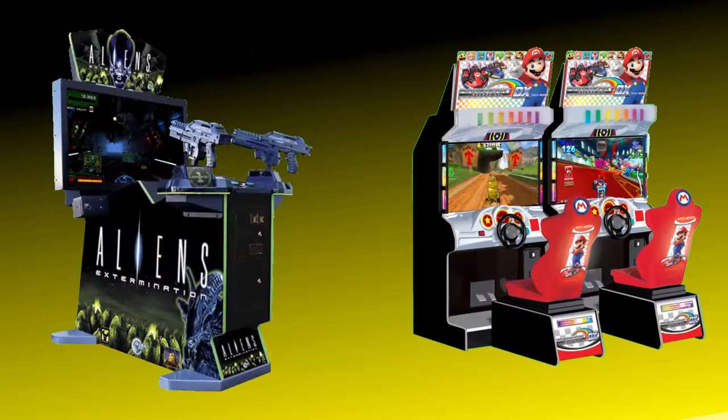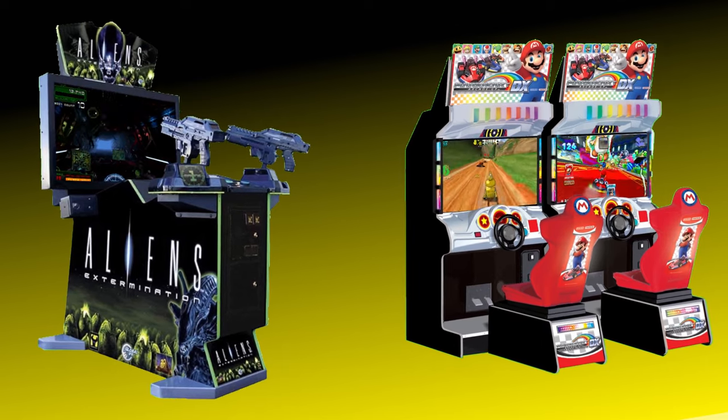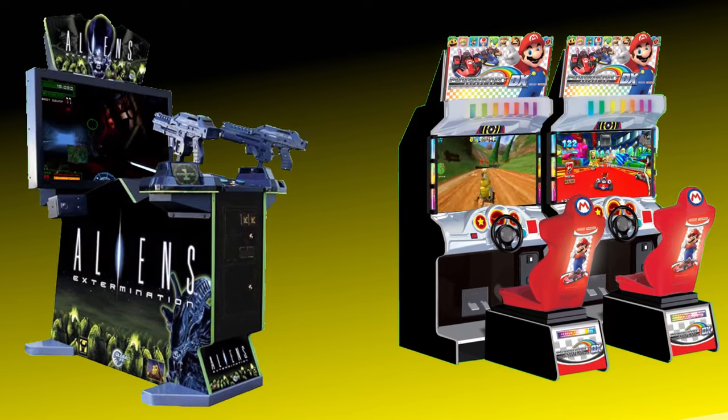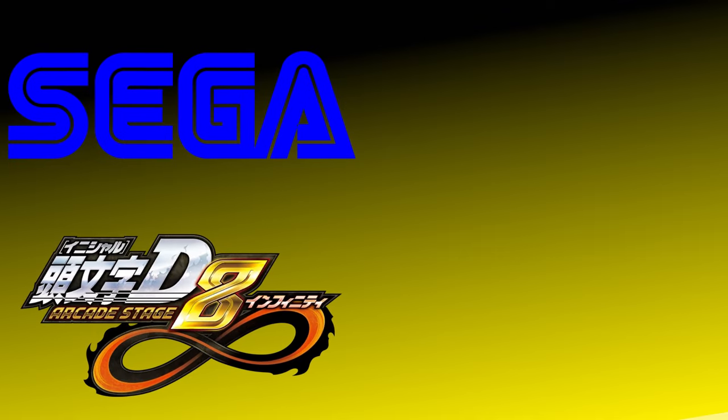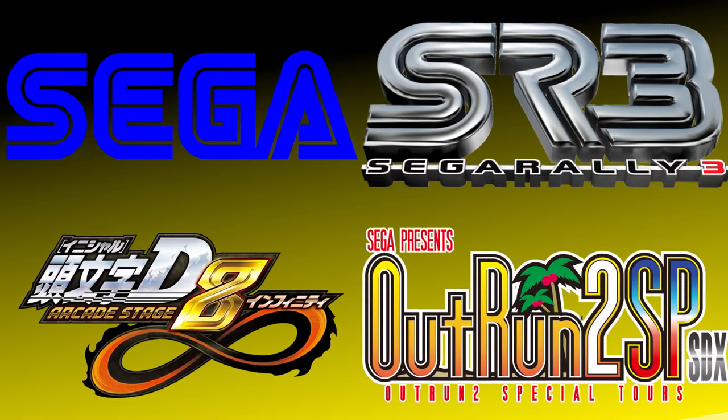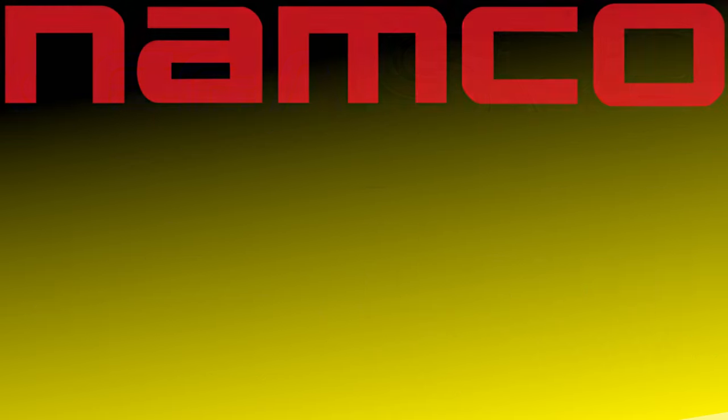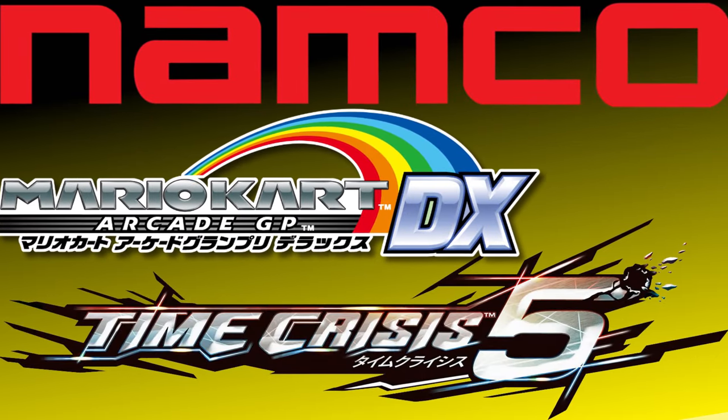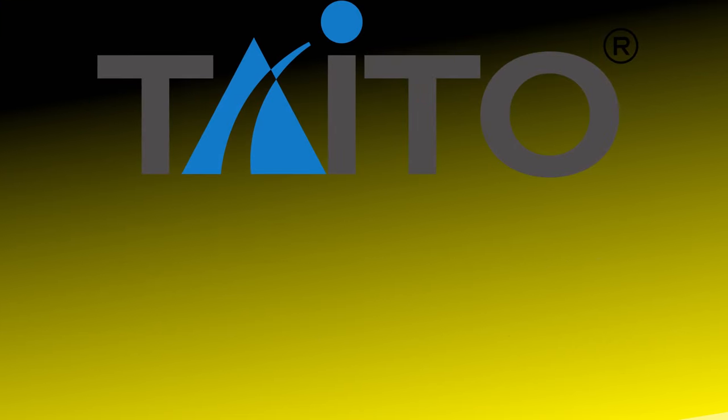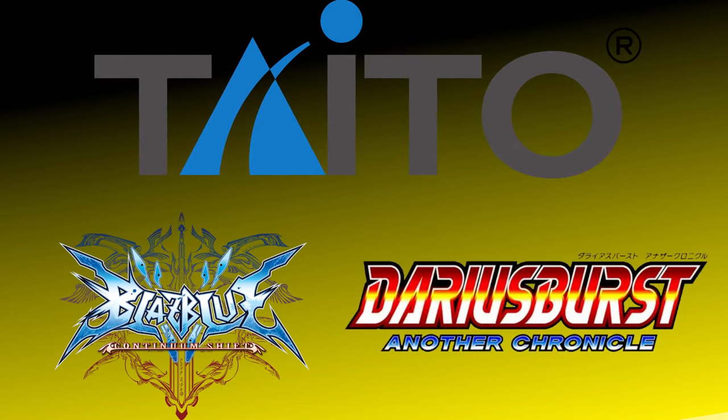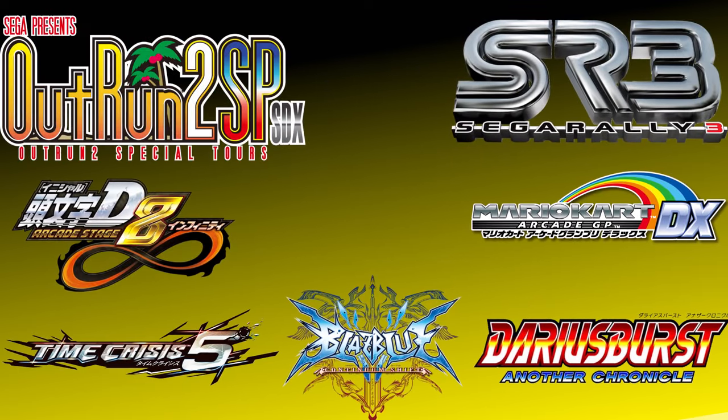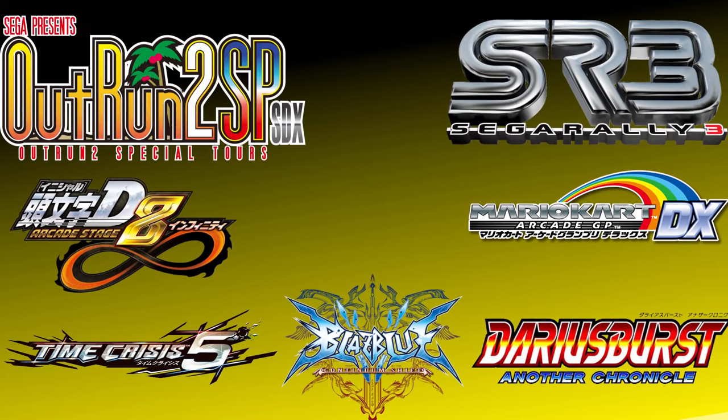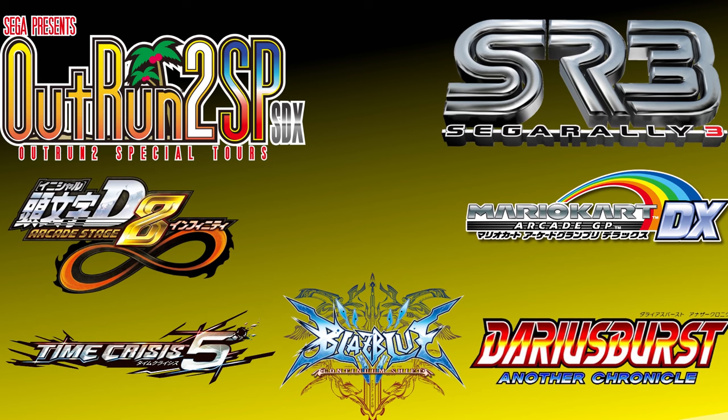TechnoParrot is compatible with a wide range of arcade games, including but not limited to various Sega arcade games such as Initial D Arcade Stage, Sega Rally 3, and OutRun 2 SP. Namco titles like Mario Kart Arcade GP, and Time Crisis 5. Taito titles like Blazblue, Continuum Shift, and Darius Burst Another Chronicle. The list of supported games is continually expanding.